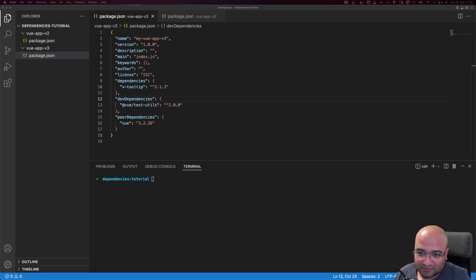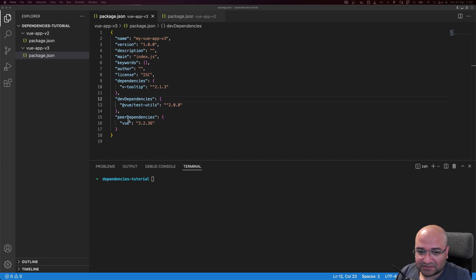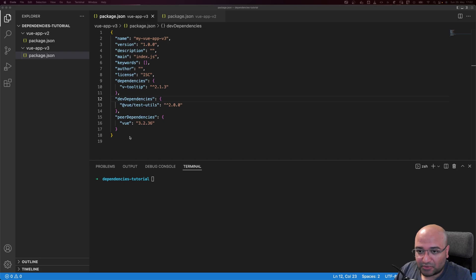In this video we'll discuss the difference between the different types of dependencies which appear in the package.json file: dependencies, devDependencies, and peerDependencies. We'll also see how they are installed and how they appear in the node_modules folder, doing a little practical example. After this video you'll be able to fully understand how these things work and how to use them.